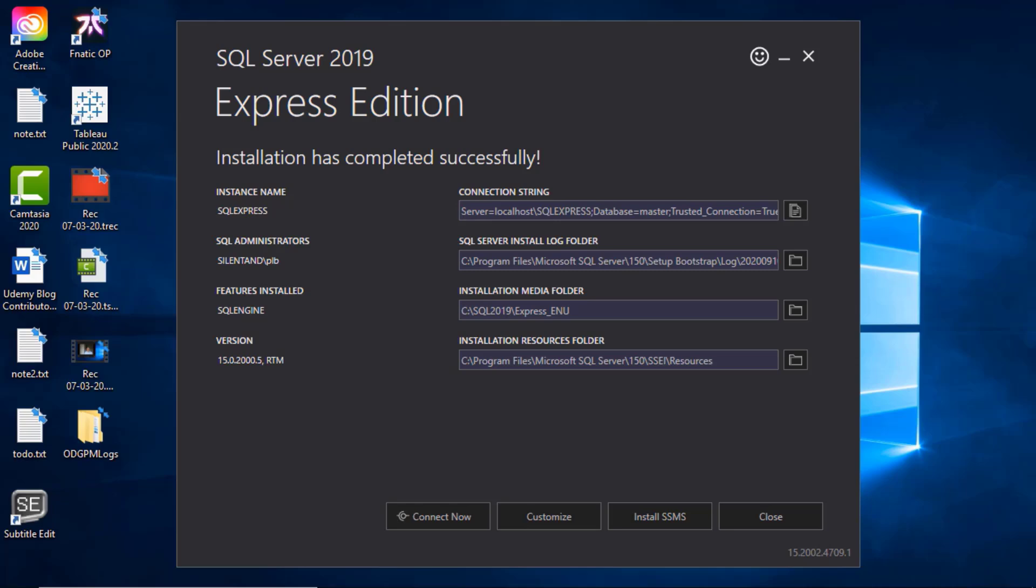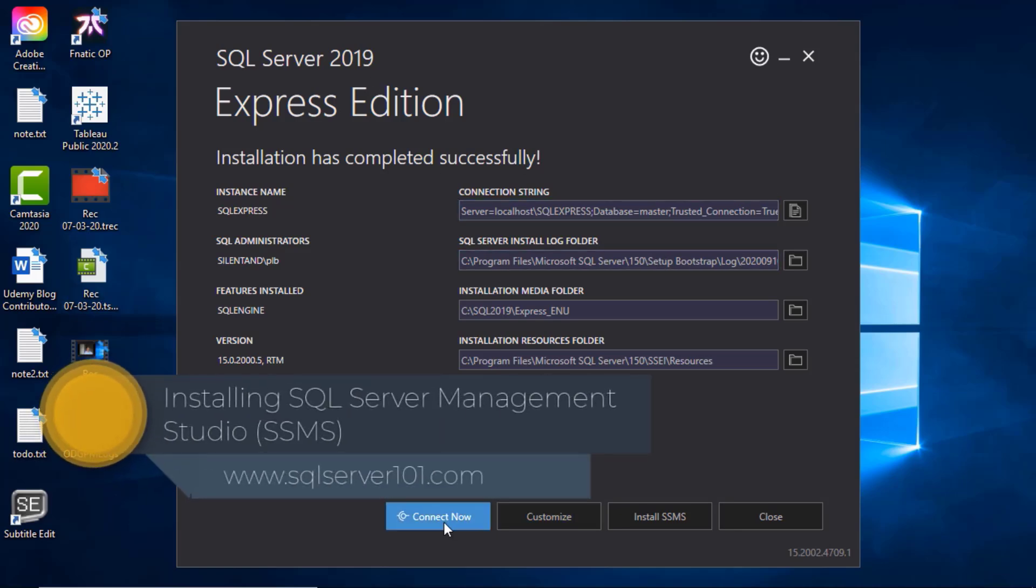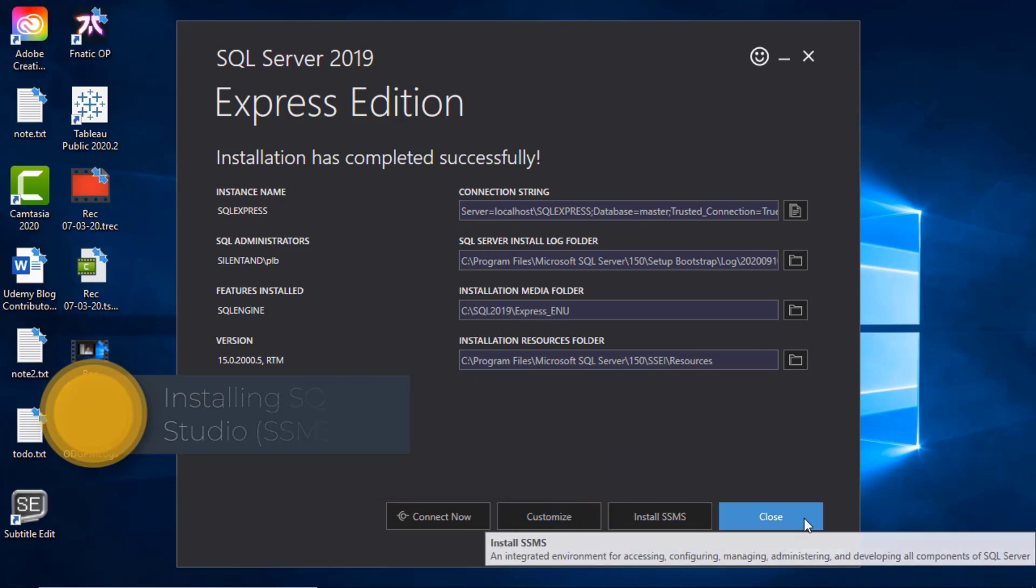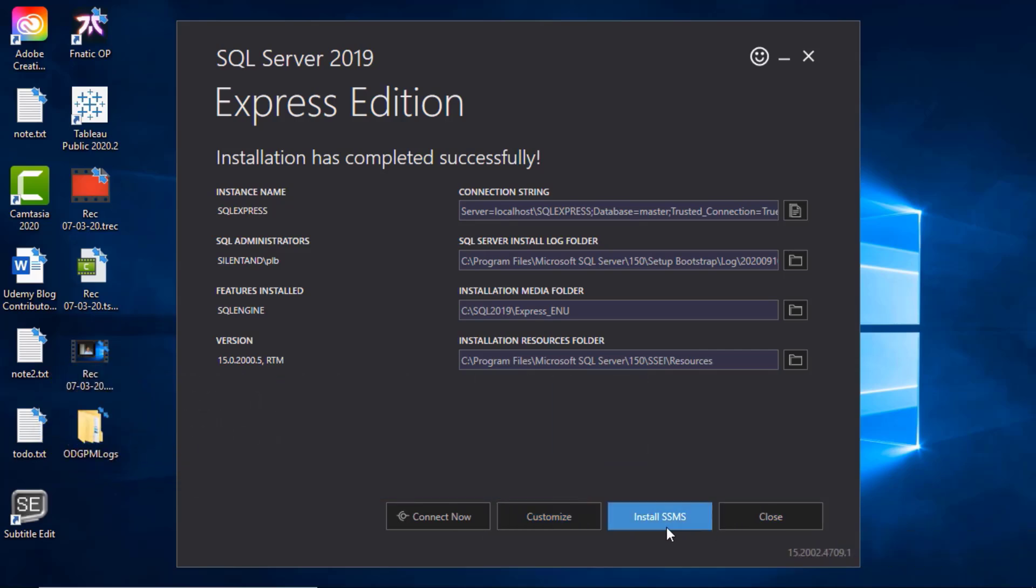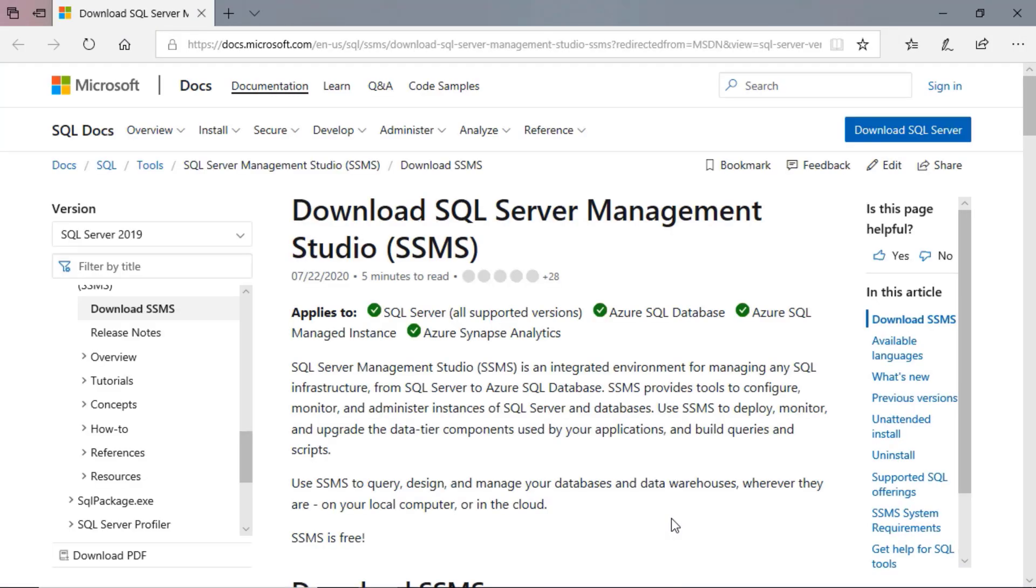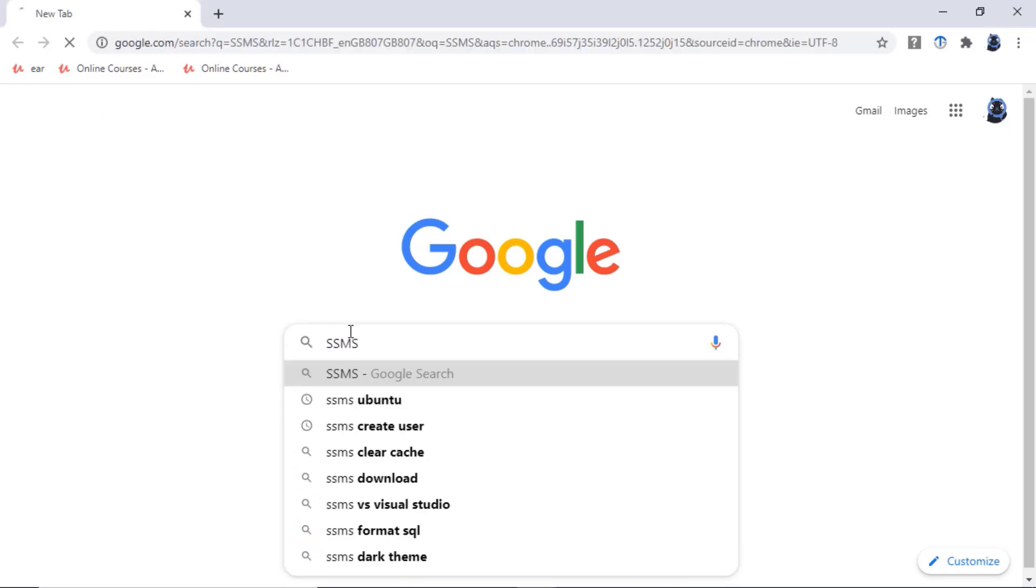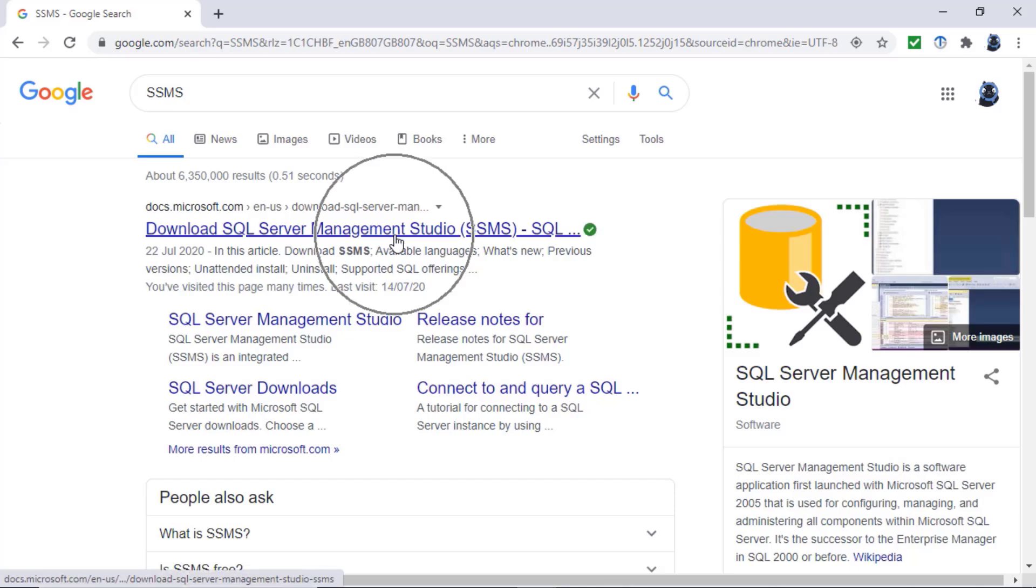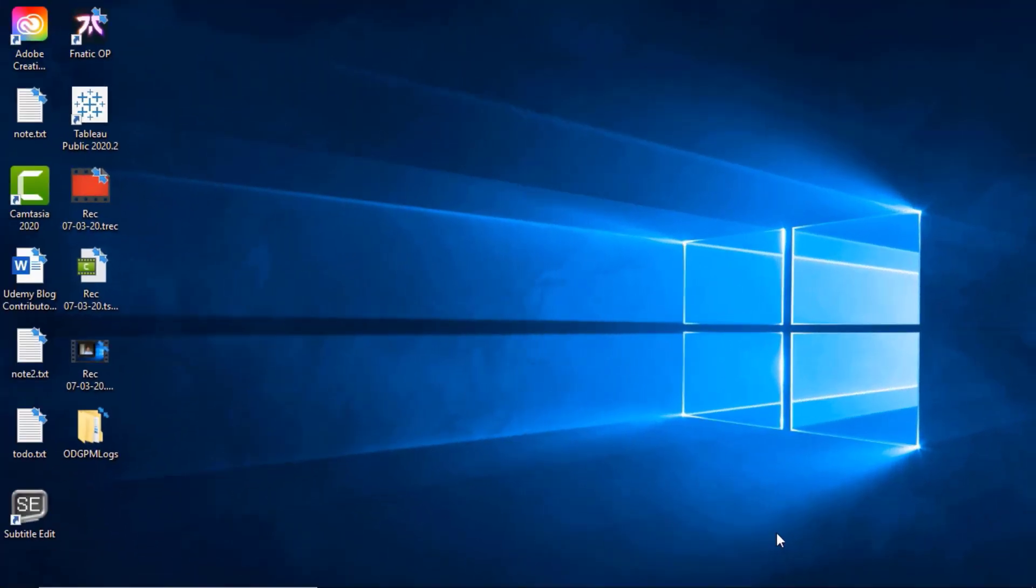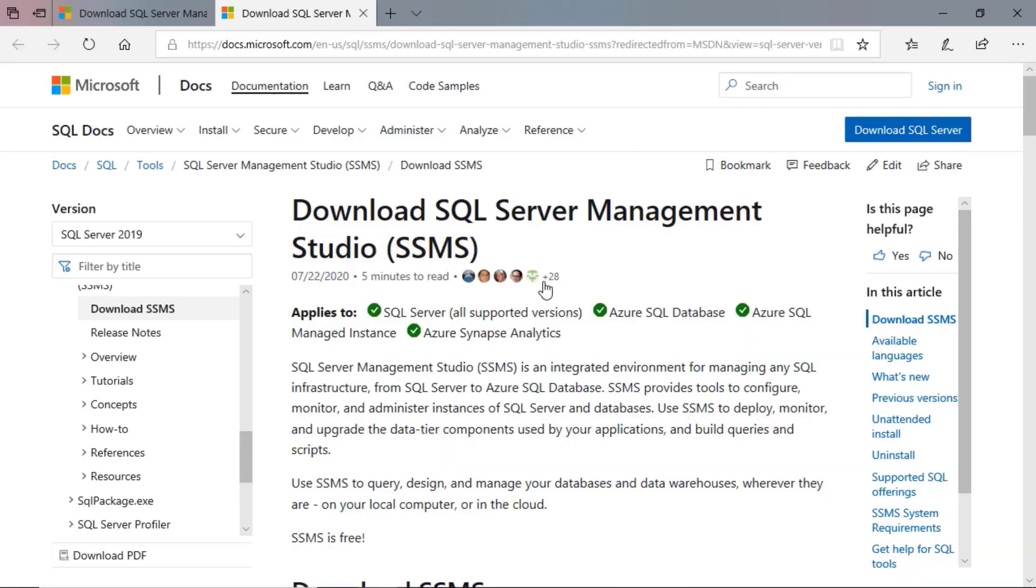Now you can see that it has completed successfully. Let's have a look at the bottom items: Connect Now, Customize, Install SSMS, and Close. It's this third option I want you to have a look at. SSMS - SQL Server Management Studio - is your front window, it's your user experience. At the moment you can't actually use SQL Server Express Edition easily; you would have to have some program to connect to it. So I'm going to install SSMS. If for some reason you no longer see that dialog box, just go to Google and type in SSMS.